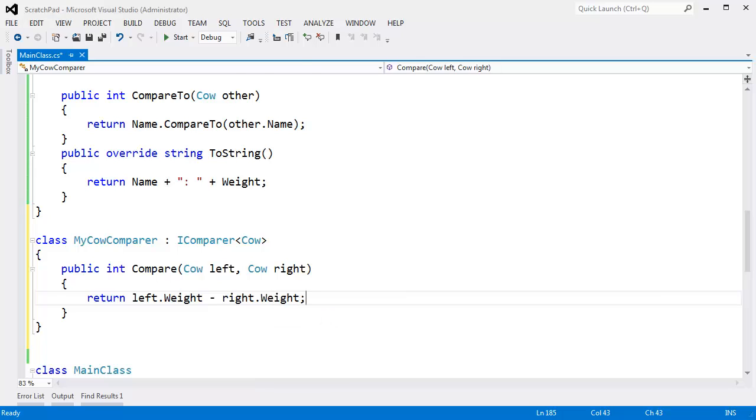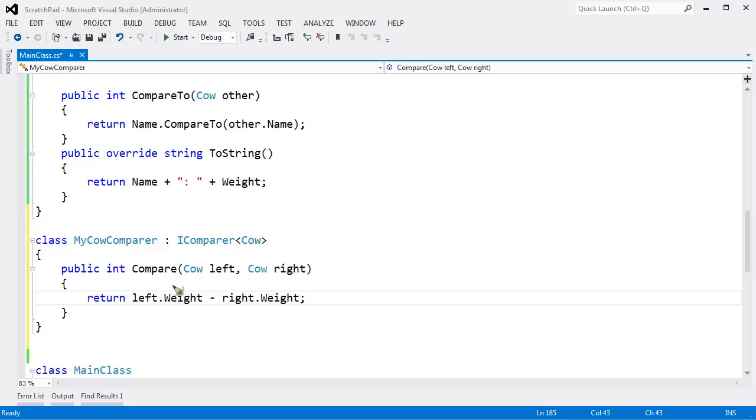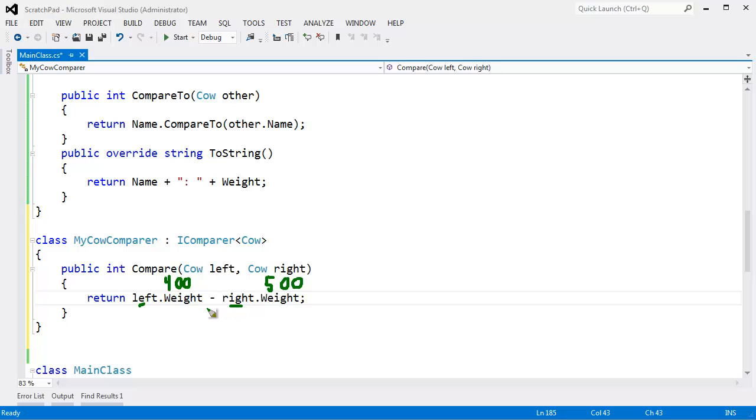And so the condition down here to compare on is simple: return left dot weight minus right dot weight. Let's just look at this real quickly. Let's say the left cow was 400 pounds and the right cow is 500 pounds. Then left in this case is considered less than right. And so 400 minus 500 will be a negative number. We'll return a negative number indicating that left is less than right. So that's the correct behavior that we want.